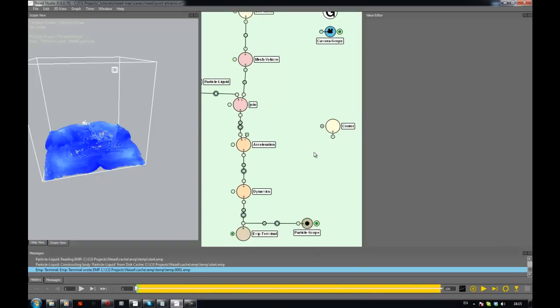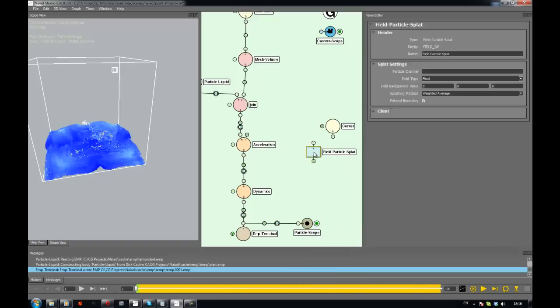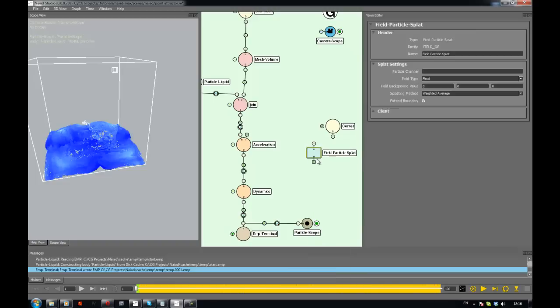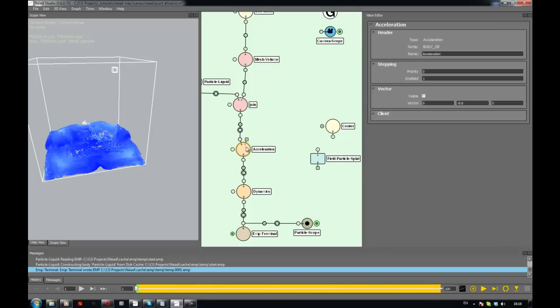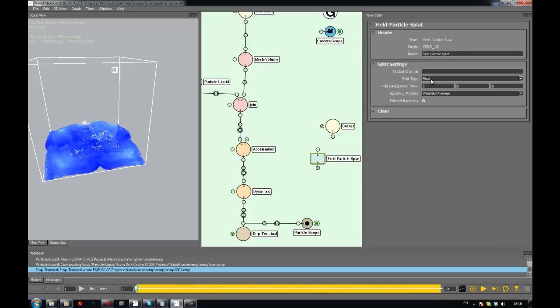So it's a cool node that can do this, it's called particle field, or it was called particle splat. So what it does is it takes a particle body and it gets a position, it gets a generation from particles and it splats that, kind of projects it on the field.